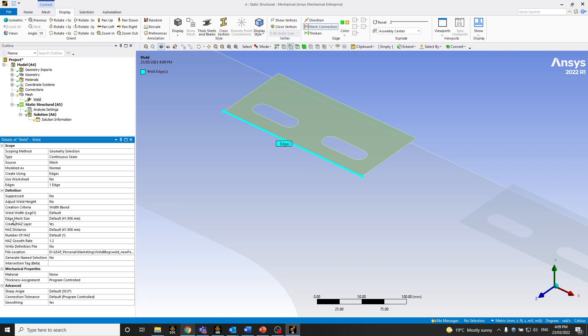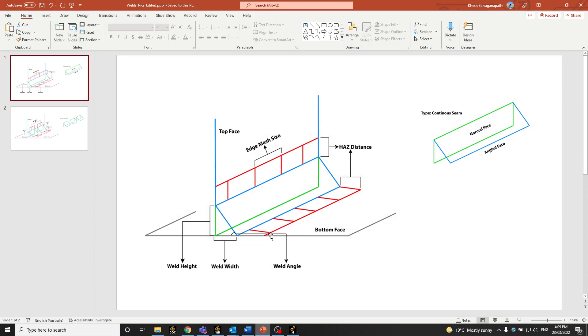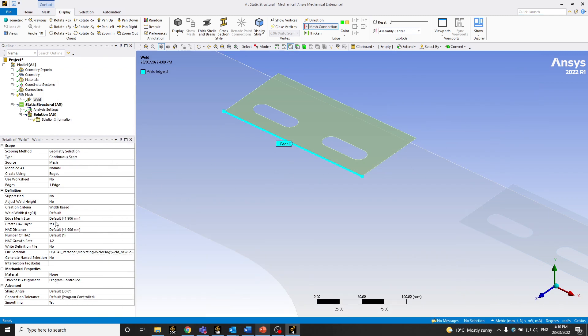So the first one we'll be going through is the edge mesh size. So what that is, let me just open the presentation. As you can see, this will be the width of the weld itself. So the element width of the weld itself. In our case, let's start with something default. Let's start around 5 mm to start with.